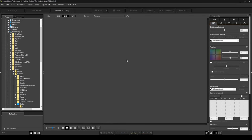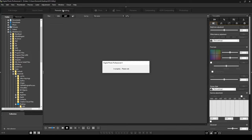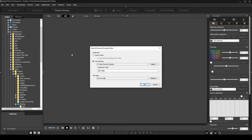Once you've opened Digital Photo Professional 4, you'll see a button that says 'Remote Shooting' — go ahead and click on that. It will open up your Canon EOS Utilities that you've just downloaded and installed, and it's going to ask you to specify a remote shooting folder — this is where all the photos or videos you shoot remotely will be saved. I've got mine on the desktop under 'EOS Utility.' You can leave the file name as default, or go into settings to change the folders.